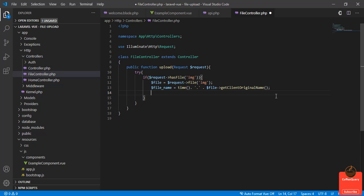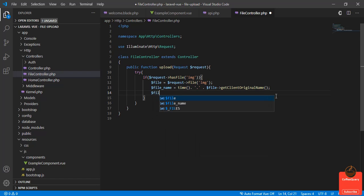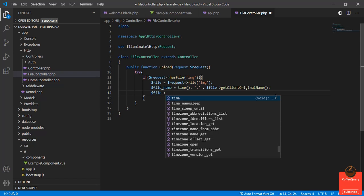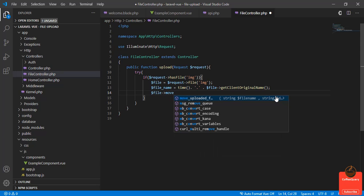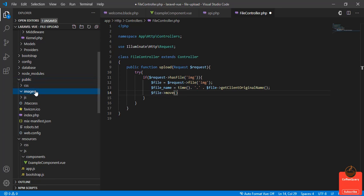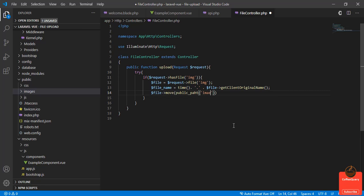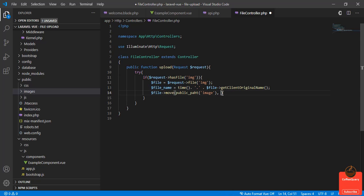So now what we do is $file->move to move the file into the public image folder. So we do public_path(), and inside the public folder we have an 'images' folder. The second parameter will be the name of the file, this one.